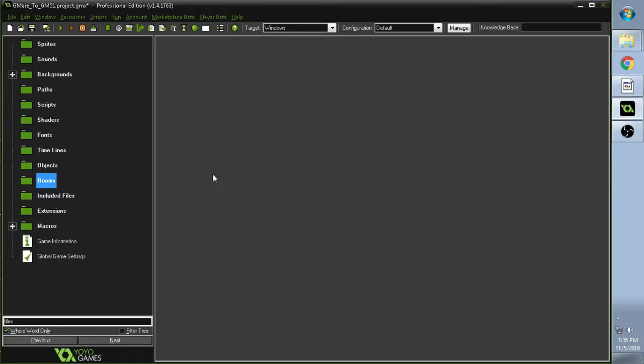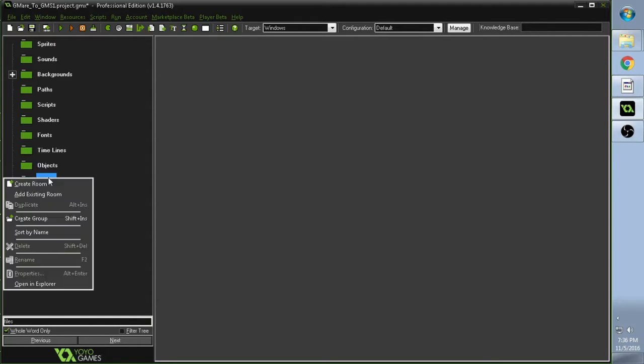If you had GameMaker closed and then you opened it, you would be able to see a room right there. So since we didn't do that, we had it open all the time, we're going to go here where it says Add Existing Room.